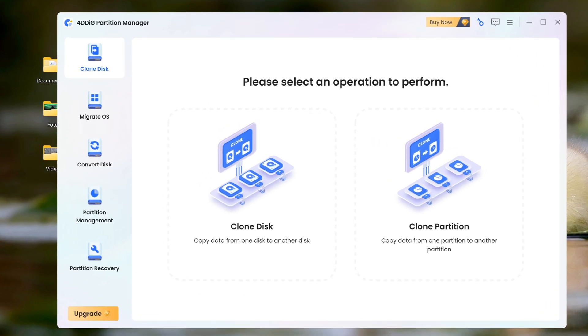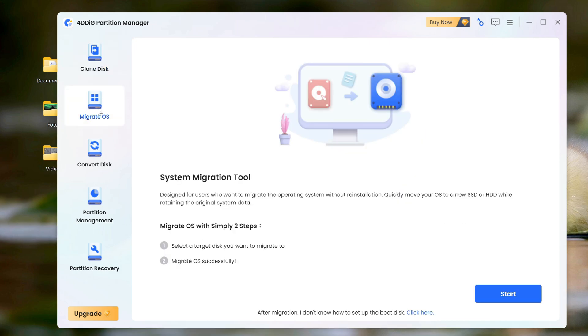The first thing we see after launch is the main menu of the application, and I must say that everything here will be simple and clear not only for experienced, but also for home users, for which thanks to the developers of 4DDig Partition Manager. To transfer windows to another drive, click Migrate OS, and in this window we see that we have only two steps ahead to complete the cloning process, click start.